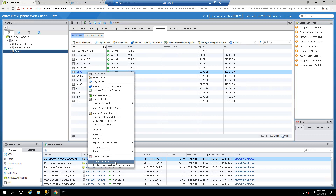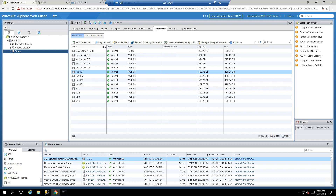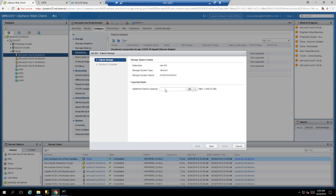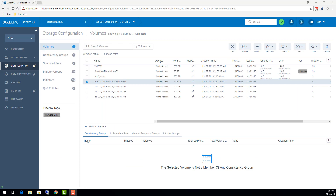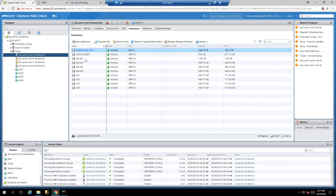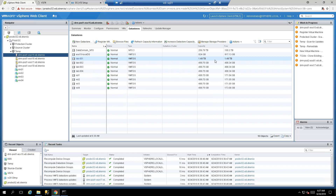You're prompted for how much capacity to add. The datastore was 500 GB and I want to increase it by 1 TB, making a total of 1.5 TB. Select TB, enter one, click next, confirm, and click Finish. After a couple of seconds the datastore is now 1.5 TB in capacity, visible both from VSI and from the vSphere UI — super easy compared to doing it manually across the array and vSphere separately.